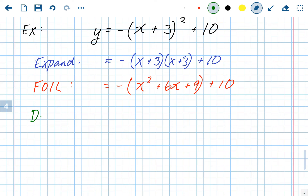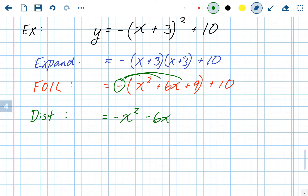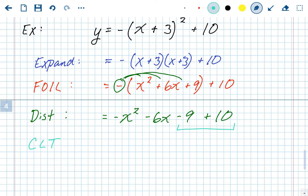There's no number in front but there is a negative sign, so we distribute that negative sign — we're multiplying by negative 1, which flips all the signs. Positive x squared becomes negative x squared, plus 6x becomes minus 6x, and plus 9 becomes minus 9. The plus 10 stays. Then combine like terms: minus 9 plus 10 gives us our standard form equation of negative x squared minus 6x plus 1.